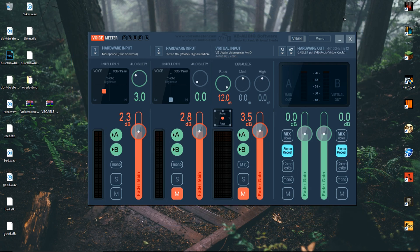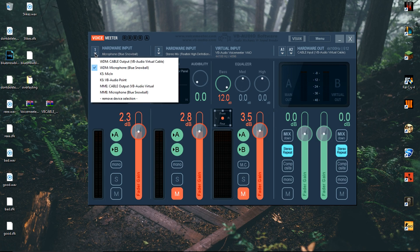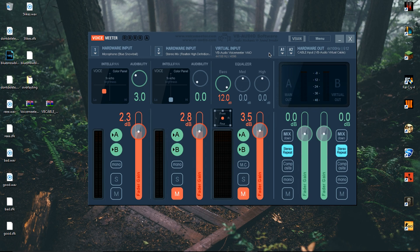The first thing you want to do is click on hardware input and choose your mic which is the Blue Snowball. Next thing you want to do is click A1 and pick cable input VB Audio Virtual Cable. Then you're basically done.